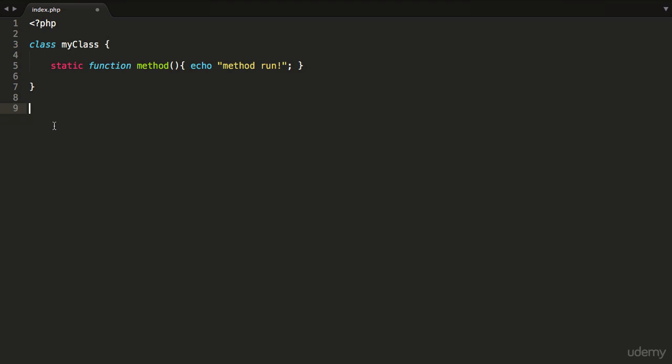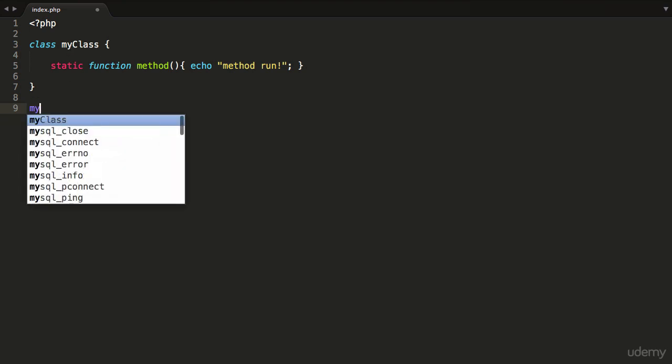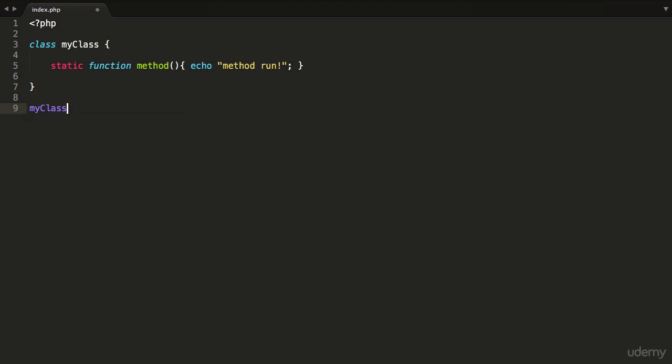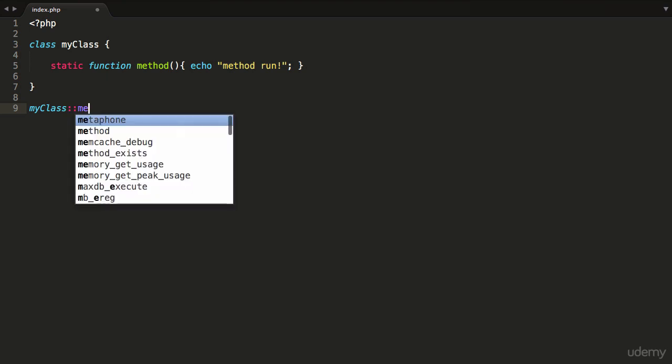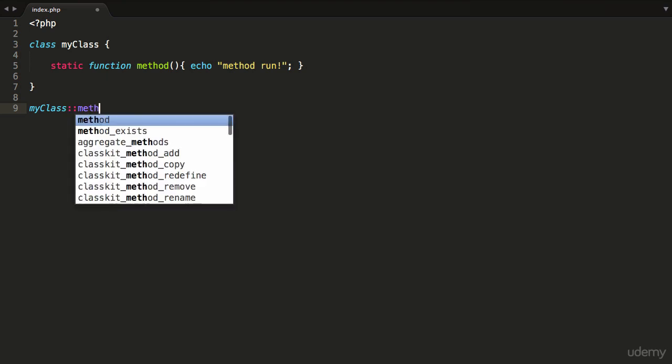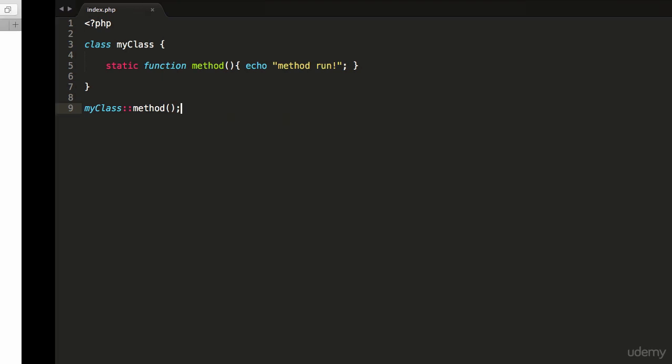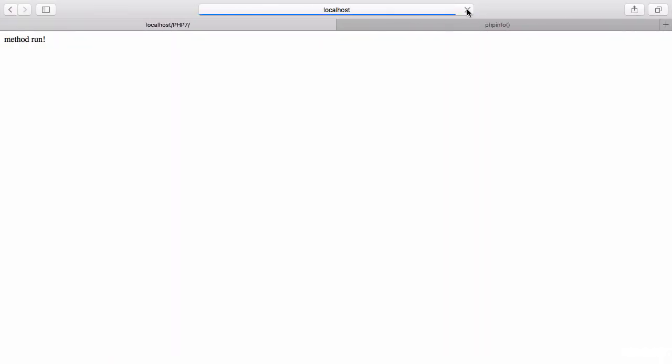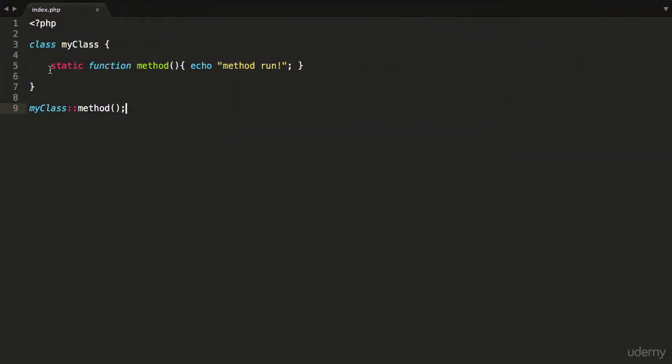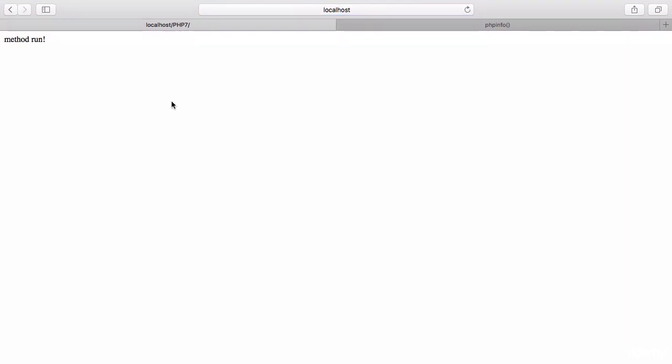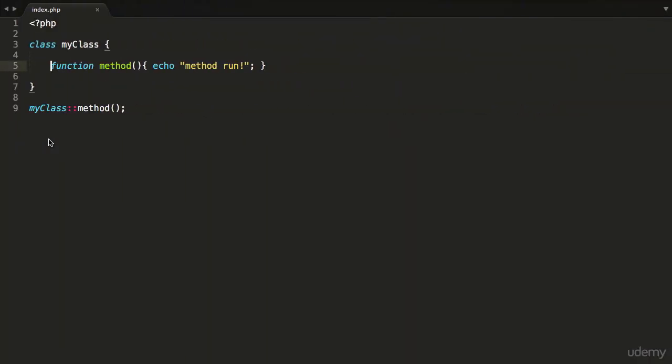What I can do is I don't even need to create the actual object or an instance of this class. All I need to do is target the class myClass, use the double colon, and then I can say go and invoke the method called method. If I hit refresh you see it says 'method run'. But you can also do this with non-static members like so, and you'll notice it again says 'method run'. However, even though this is still allowed in PHP 7.0.4, it is looking to be a removed feature of the PHP engine.